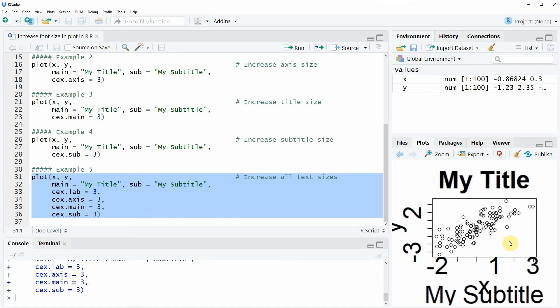That's basically how to increase the font size of a plot in the R programming language. If you want to learn more on this topic, you can check out my homepage, statisticsglobe.com, where I have recently published a tutorial on this topic.